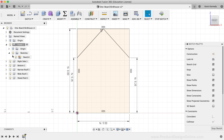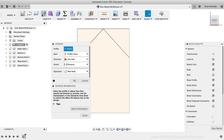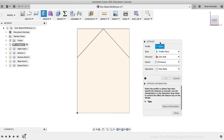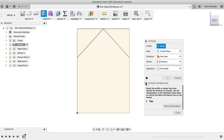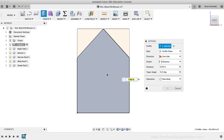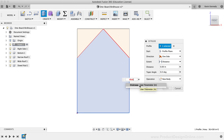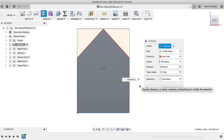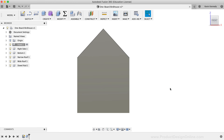Now that we have the front shape, let's turn this 2D sketch into a 3D object. I'll select the Extrude command in the toolbar, then select the house profile shape in the canvas. For the extrude distance, we're going to use the Thickness parameter, which we set to the thickness of the board. I'll type 'thickness' in the input field and click OK to confirm.